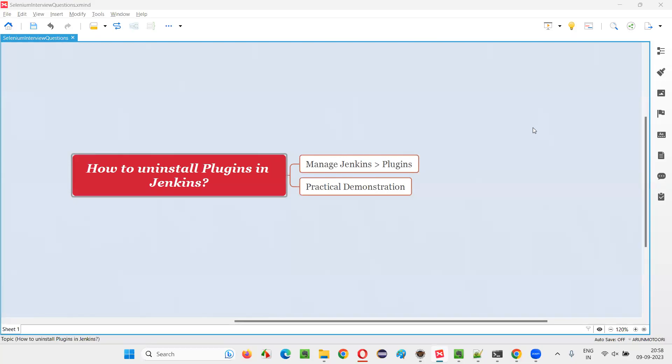Hello all, welcome to this session. In this session, I'm going to answer one of the Selenium interview questions: how to uninstall plugins in Jenkins.